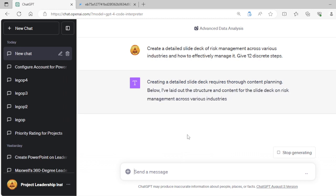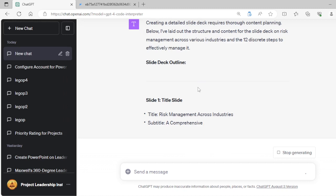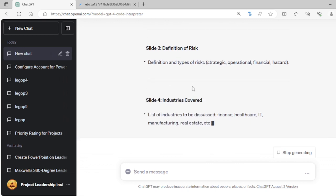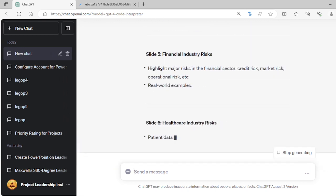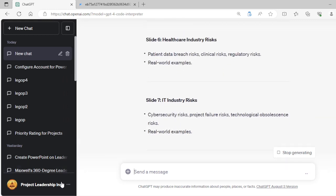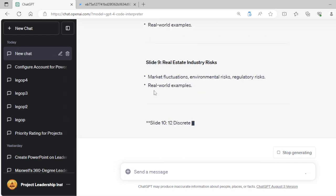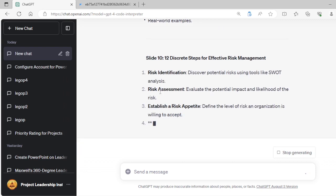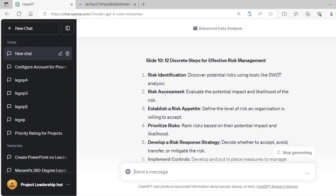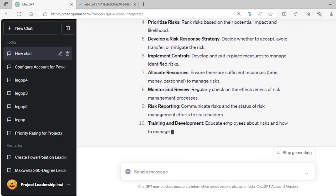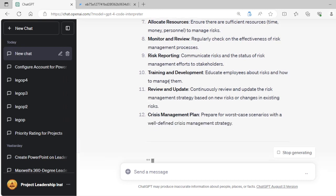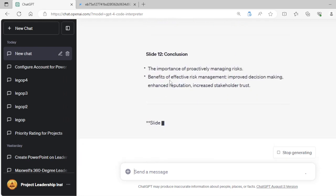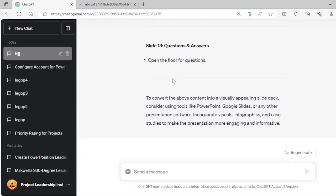Hit Enter. And GPT will do its thing. Right now, you can see it's generating the content and showing you, slide by slide, what will be generated. I've given it a number of slides. And GPT is pretty good at sticking to the number of slides that you tell it to generate. So right now, it's generating identification, assessment, establishing a risk appetite, all of these steps. And there you have it. 12 discrete steps and 12 slides. And one more for Q&A.